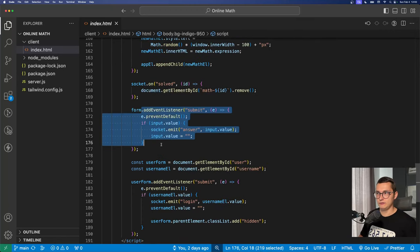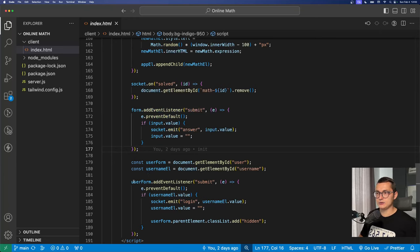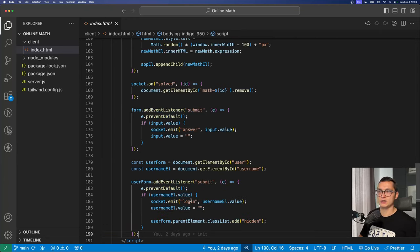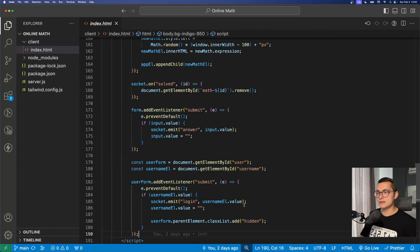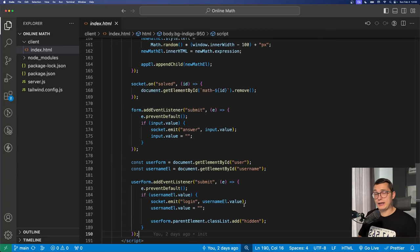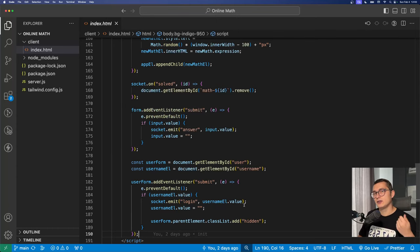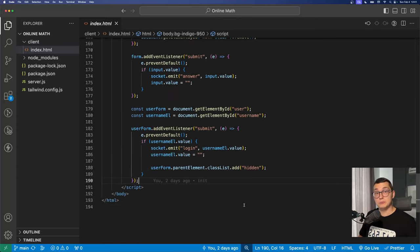We have the form listener and the user form listener which pretty much logs in the user. Well this is sort of a fake login because if you refresh the website and you log in you'll be created another username. So that's pretty much the gist of it.